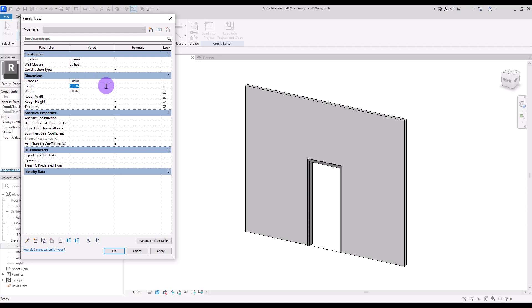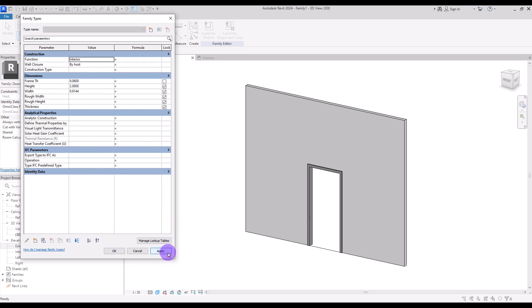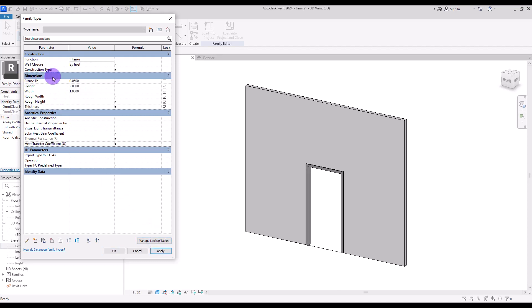This is our frame. Let's change the height and width to see if it's working properly — I'm going to change the height to 2 meters and the width to 1 meter. Perfect. Let's also check this frame thickness, for example to 8 centimeters. Perfect.